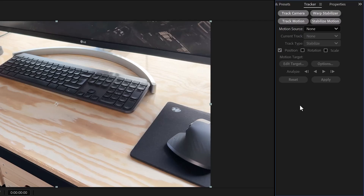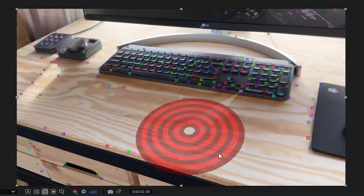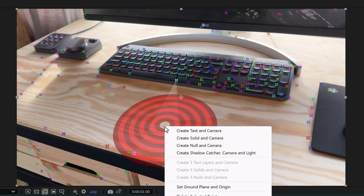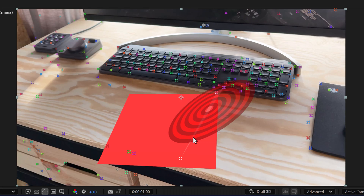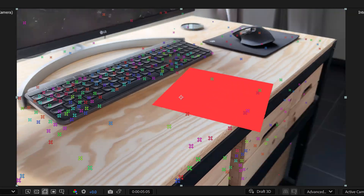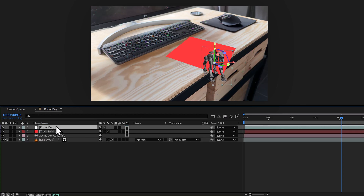Now let me show you how to use one of Meshy's 3D objects in After Effects. First, select your clip to camera-track it, then go to the Tracker panel and click on Track Camera. In a few seconds, tracking points will appear. Find one on your tracking surface, right-click, and choose Create Solid and Camera. That way you can check if the solid is perfectly tracked to your video.